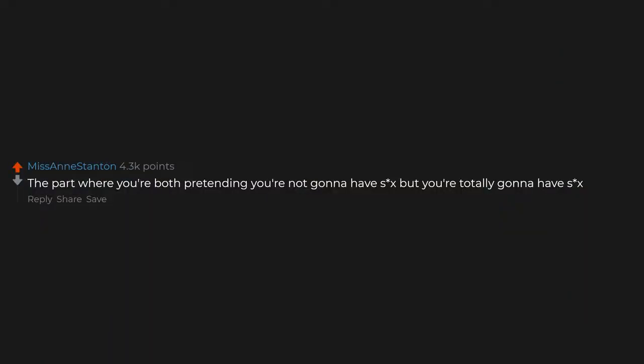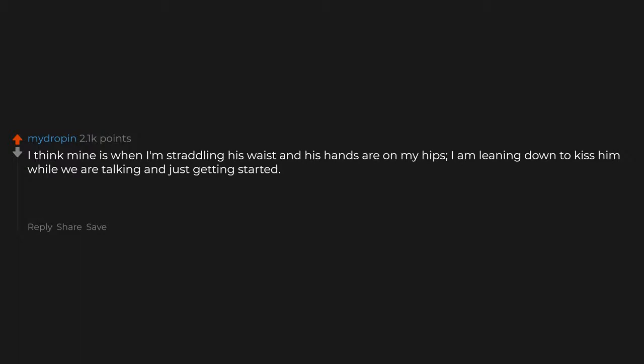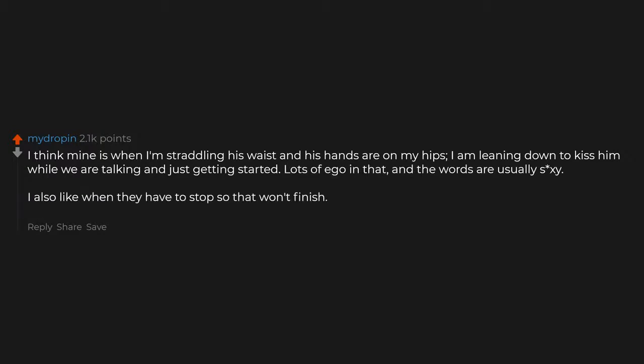The part where you're both pretending you're not gonna have sex but you're totally gonna have sex. I think mine is when I'm straddling his waist and his hands are on my hips, leaning down to kiss him while we are talking and just getting started. I also like when they have to stop so they won't finish. It's too good.